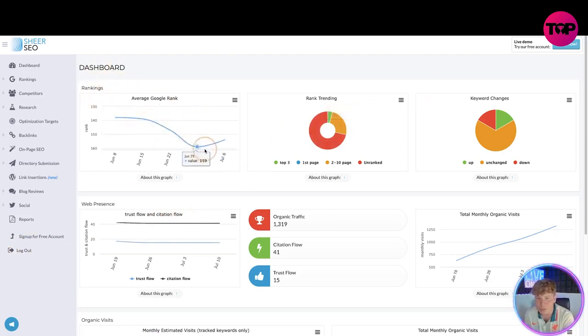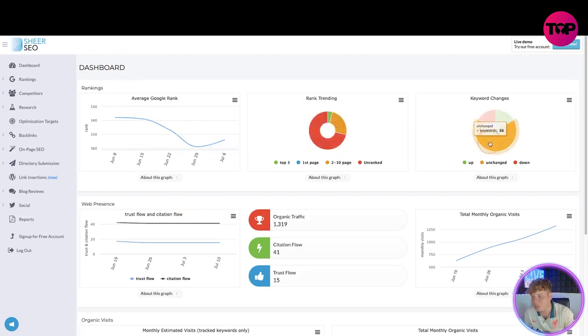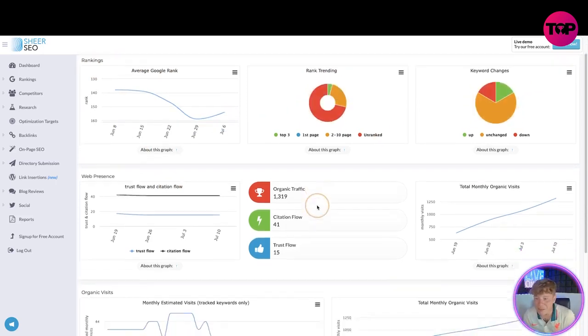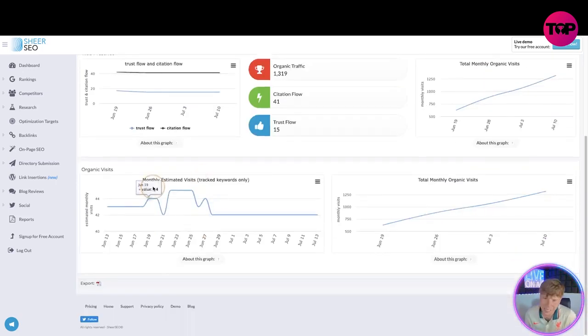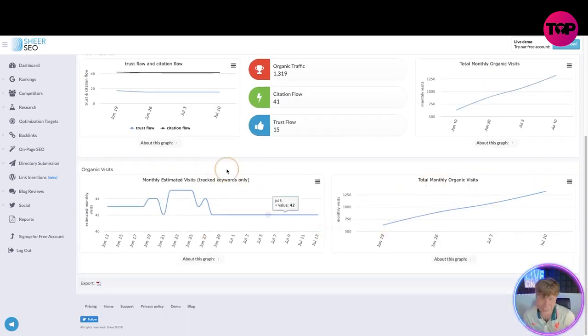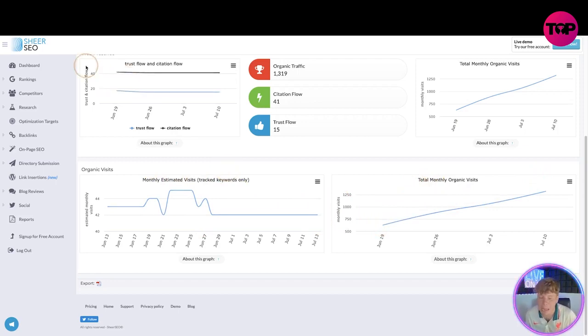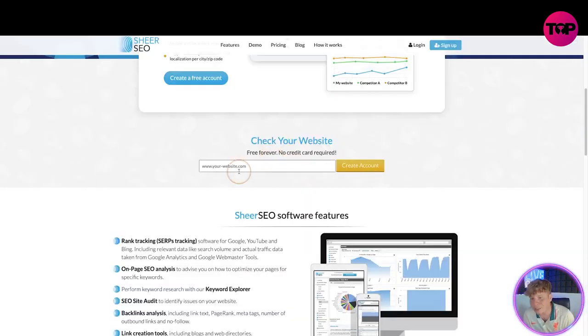This is what it comes up with on your dashboard. You've got all the different charts of your rankings going down, going up, your pie charts for the trend in your keyword changes, everything you need. How much organic traffic you've got, citation flow, the trust flow, it estimates for you the monthly visits, the total monthly organic visits. Interesting stuff, really, really, really powerful technology.